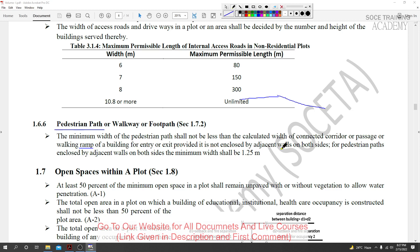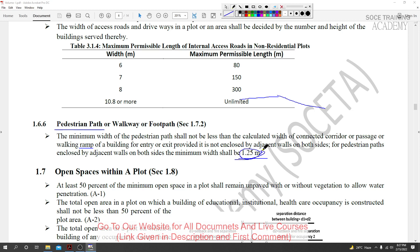A pedestrian path enclosed by adjacent walls on both sides has maximum width requirements. The minimum width shall be 1.25 meters for enclosed pedestrian paths, walkways, or footpaths.